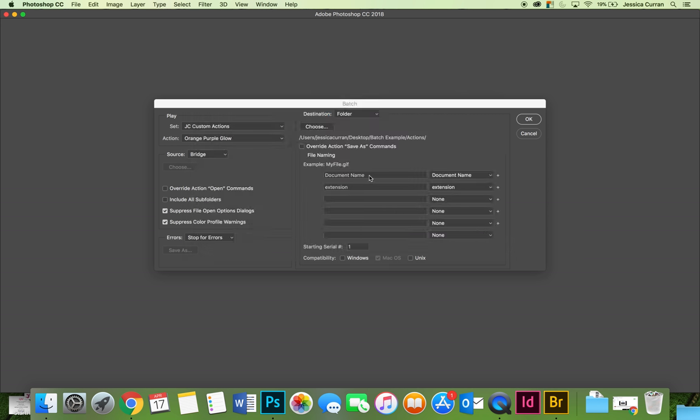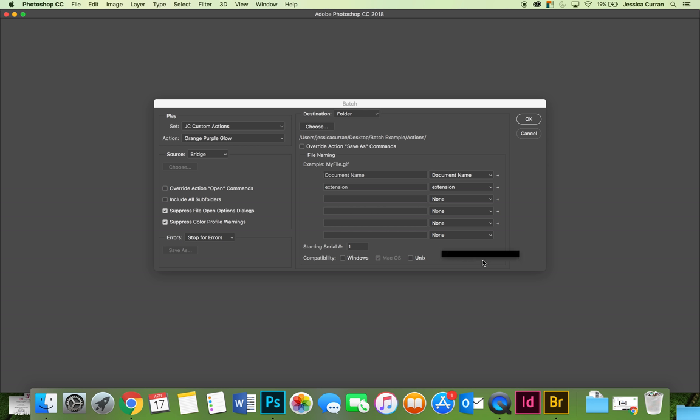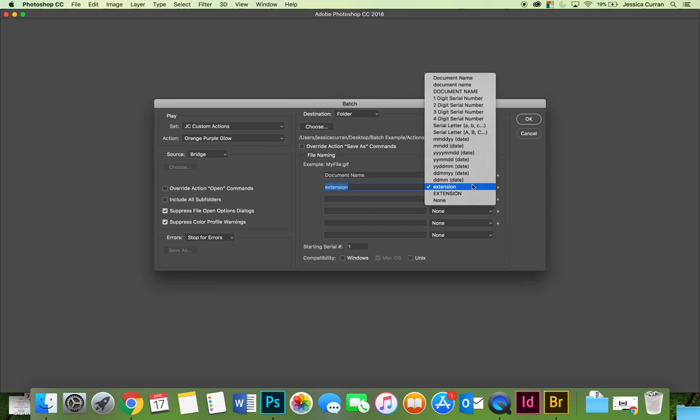I recommend when you are applying the action to give your file a new name. So I'm going to allow the document name to stay as is, whatever it happens to be. Then I'm going to change the next thing.